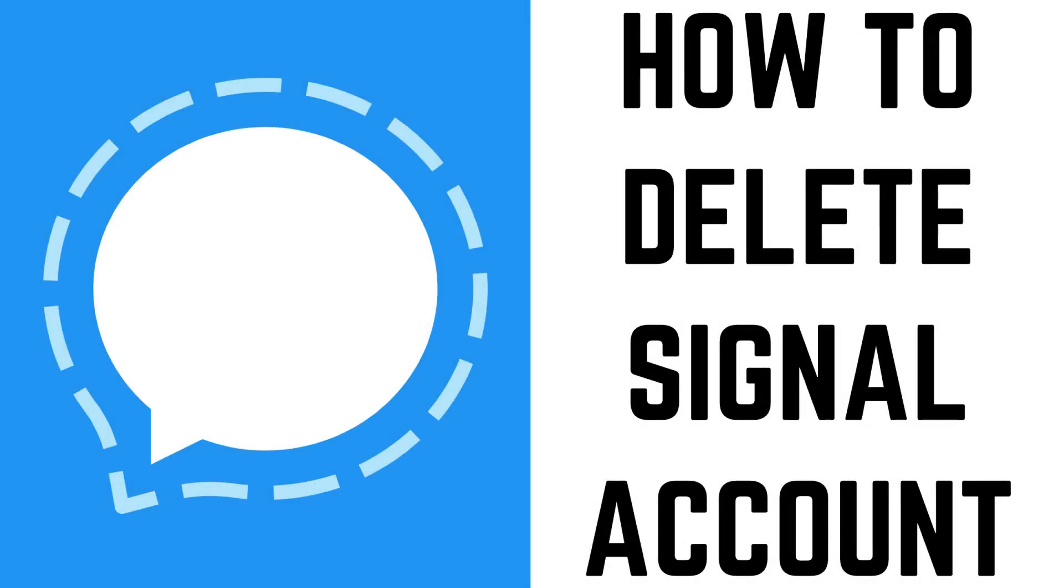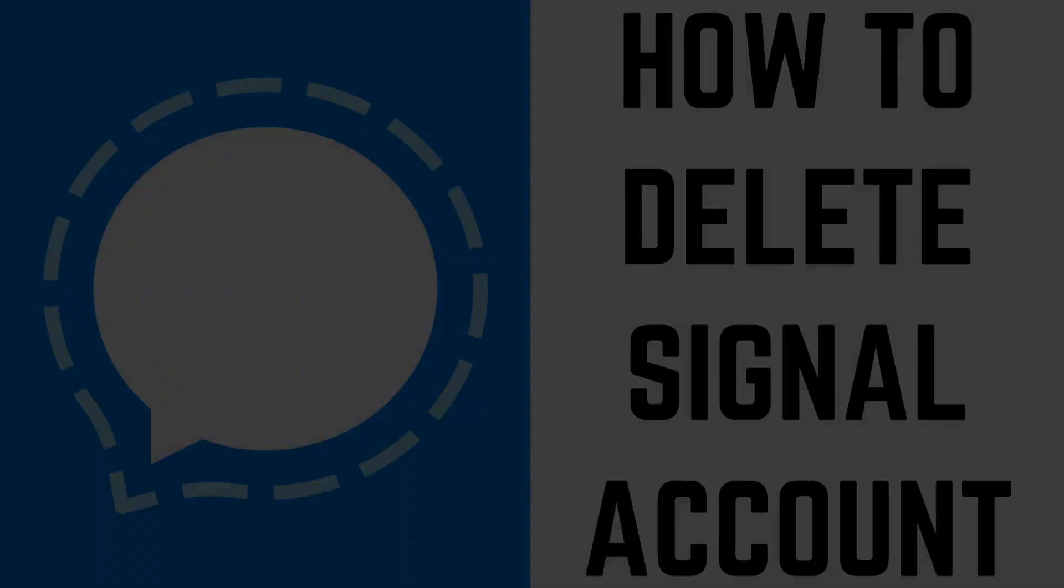deleting your Signal account on your iPhone or iPad only takes a few seconds. Now let's walk through the steps to delete and unregister your Signal account on your iPhone or iPad.